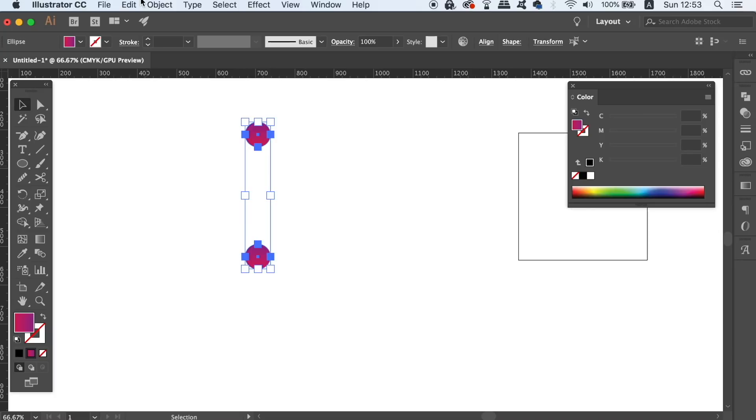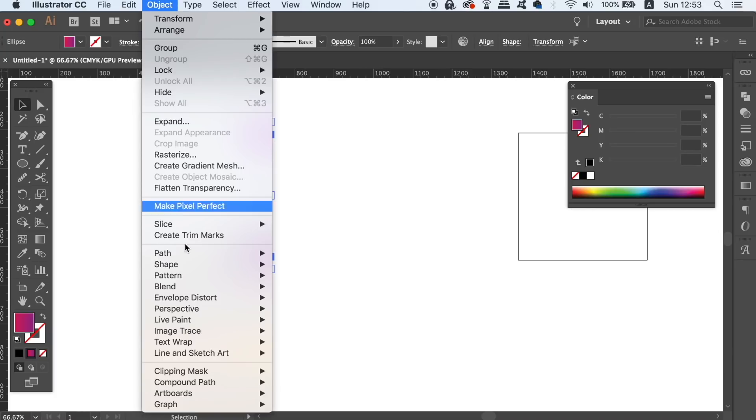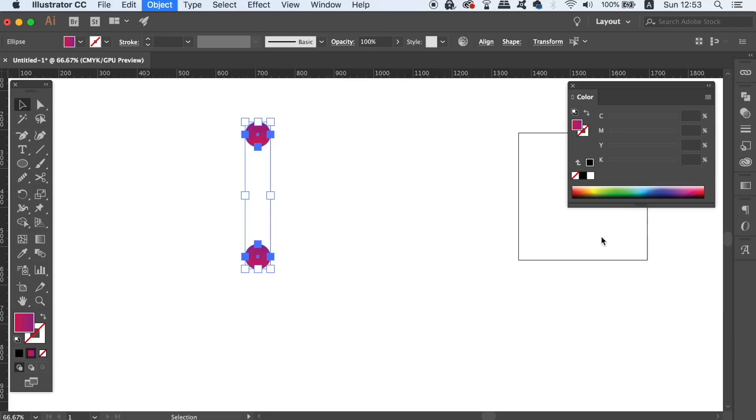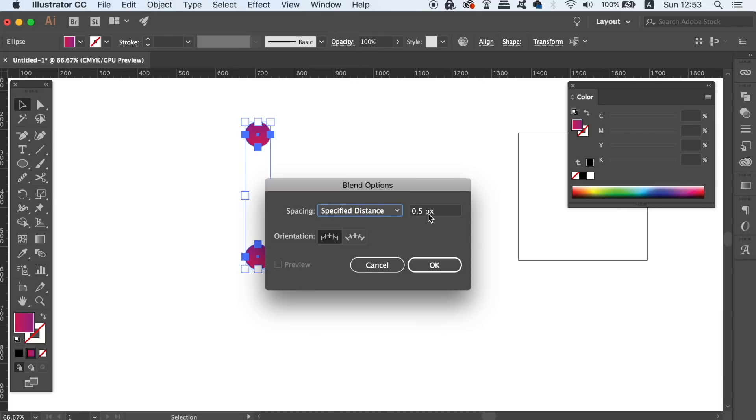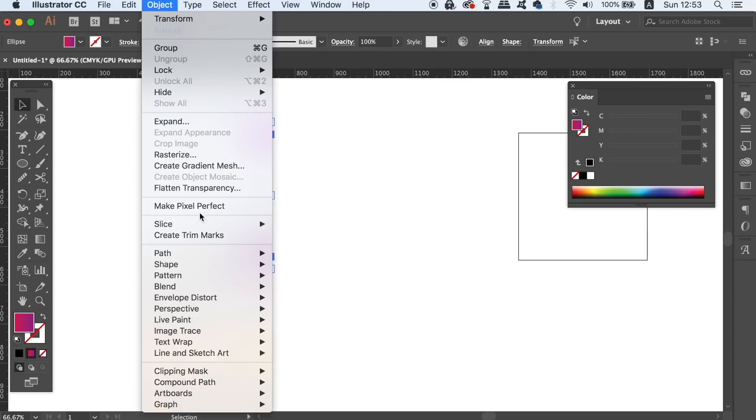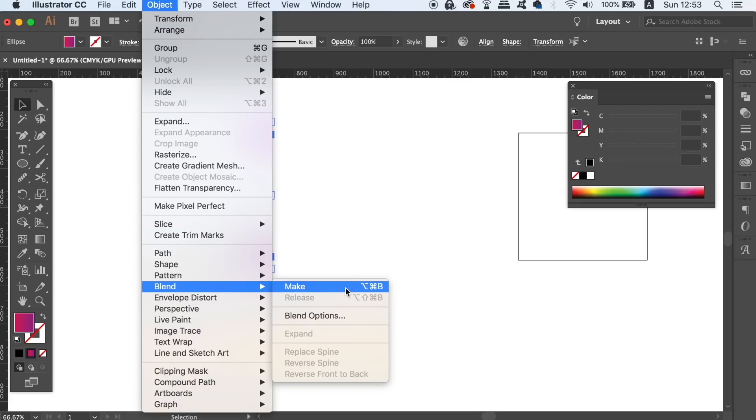With both of the circles selected, go up to Object, Blend, and Blending Options. You want to use a specified distance option and then use something like 0.5 as the measurement. Then finally, go back to Object, Blend, but this time select Make.